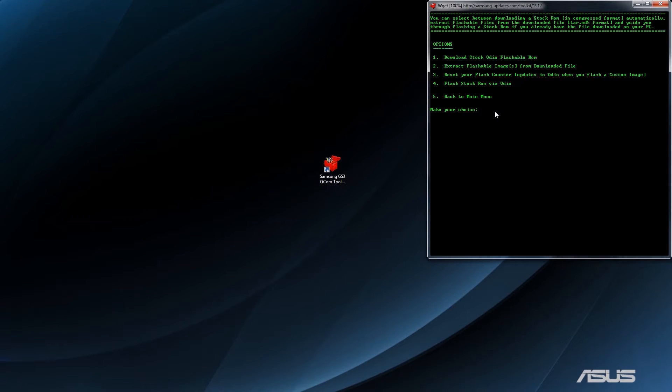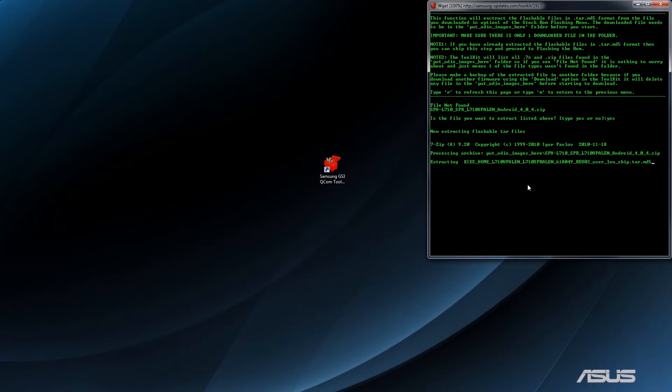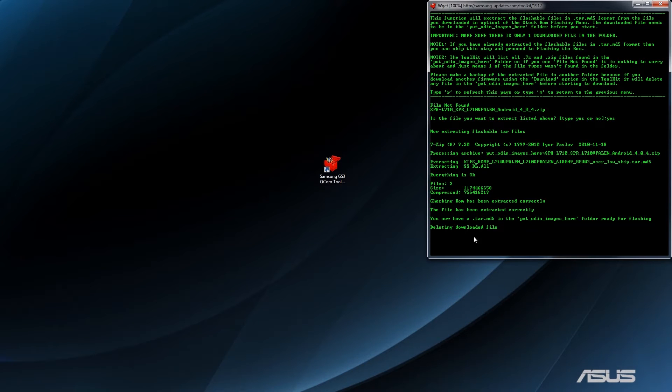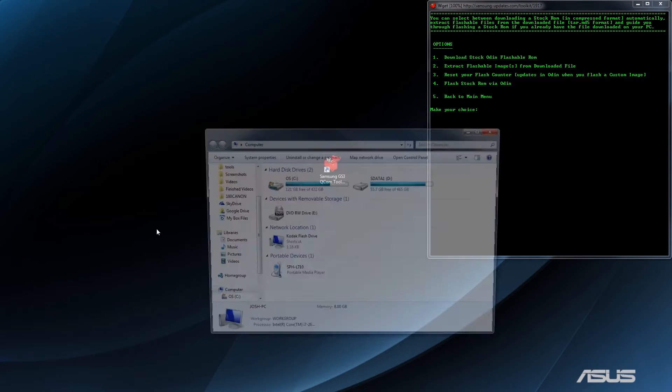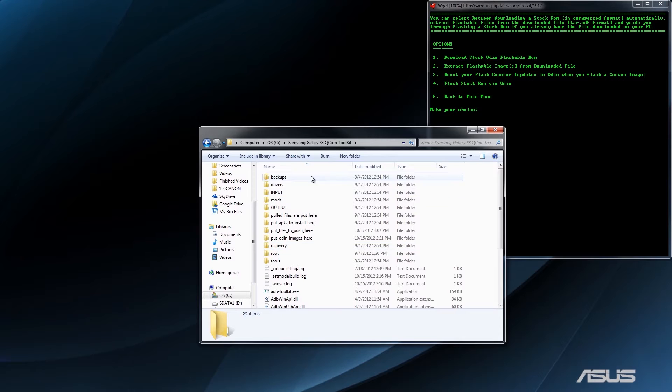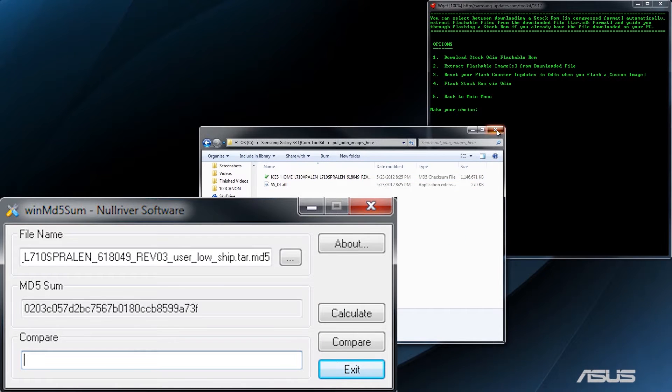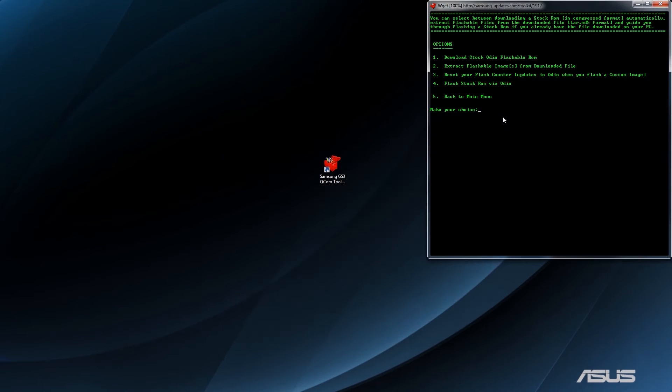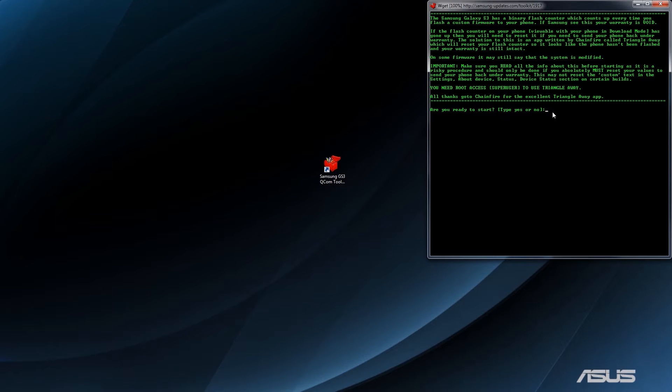Now I'm going to extract it. Type yes. Deleting the downloaded file. So when you download it, you might want to take it and save it to an external hard drive, a flash drive, or something else. Because as we go back to this folder, you'll see that there's only this file right here. We already reset the flash counter. So I guess you don't actually have to use Chainfire's app because he includes it. Or actually, he might take you to the market and do it that way. Let's press 3 and find out. Are you ready to start? Type yes.